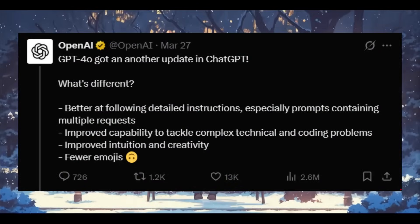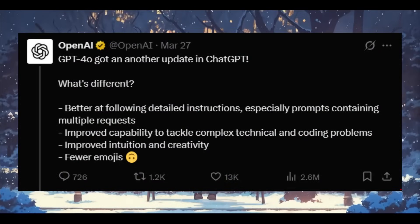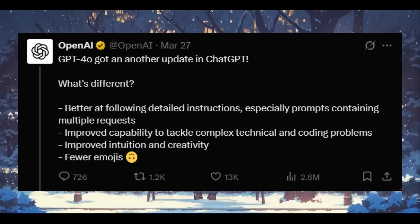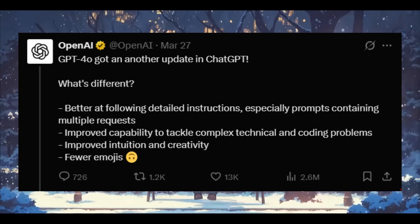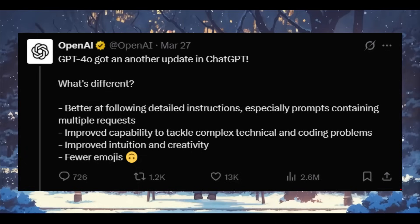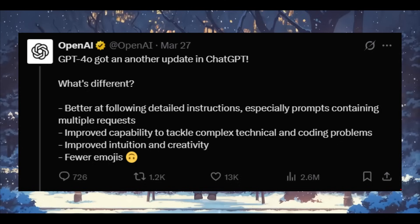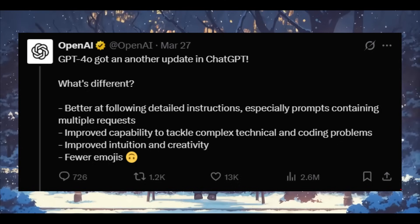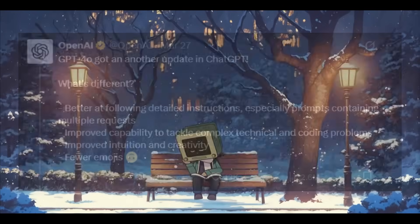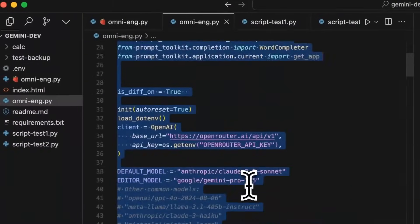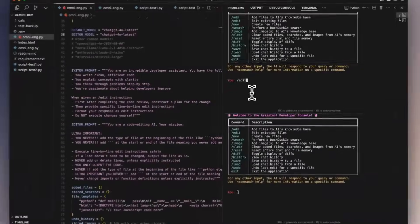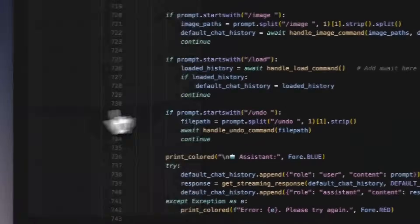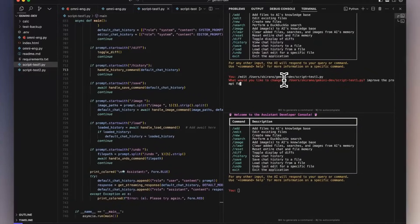But essentially this new upgraded GPT-4 Omni model is better at complex instructions where it can handle multi-step nuanced prompts with more precision and consistency. It's smarter with code where it is improved at debugging, architectural planning. You have it so that it can solve tough coding problems like a sharper dev copilot. It's more intuitive and creative where it generates smarter, more original ideas, which is great for brainstorming and reasoning heavy tasks.